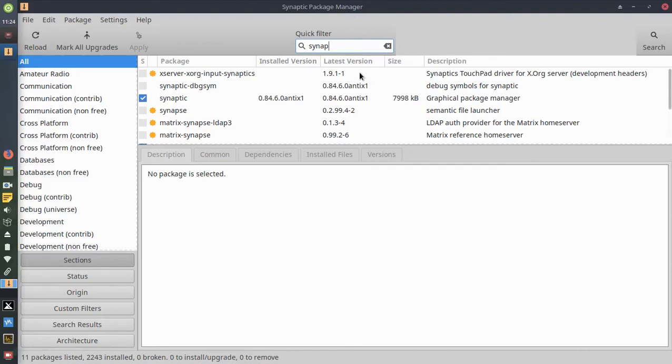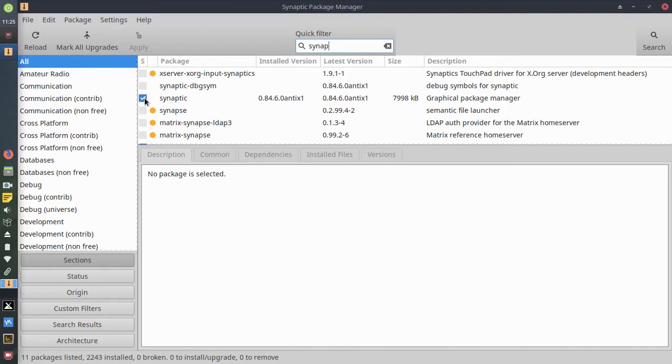Once you get the spelling correct, it'll pull up a list of items. If you notice, mine's already installed. I'm not going to reinstall it, but it's easy. You wouldn't see this checkmark.